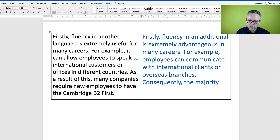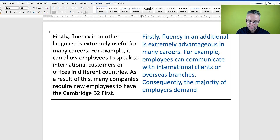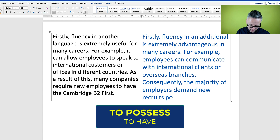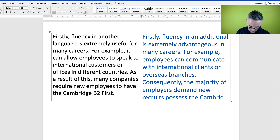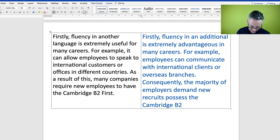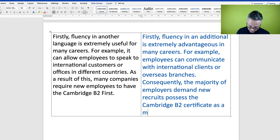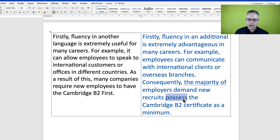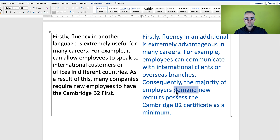So I'm going to say 'consequently' instead of 'as a result of this,' and then it says 'many companies require new employees to have the Cambridge B2 First.' I'll change this to: 'consequently, the majority of employers demand new recruits possess the Cambridge B2 certificate.' 'Demand' is a very strong way of asking.